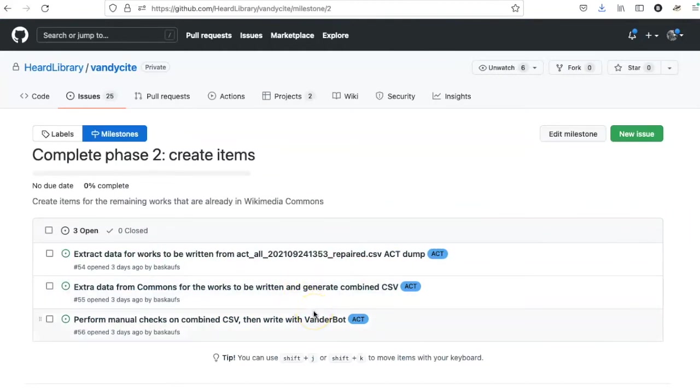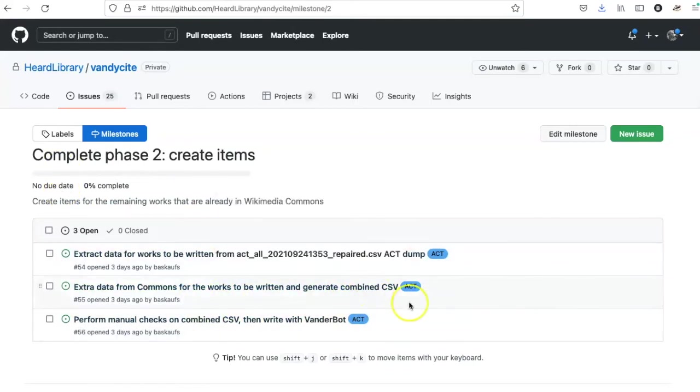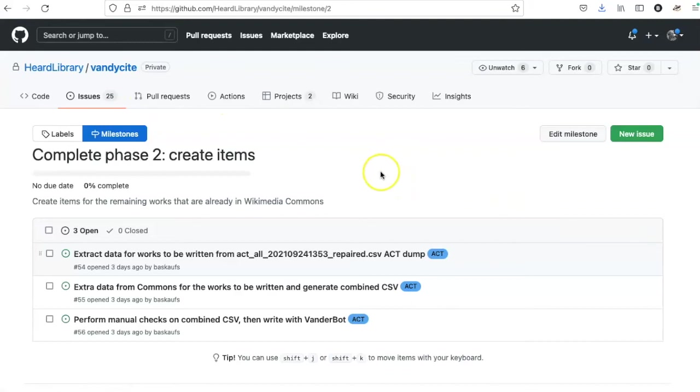As I look at the milestone over time, I'll see a progress bar that indicates what fraction of the issues have been completed in that milestone. So this is a way to track things that are related and to see what kind of progress you're making at completing them.